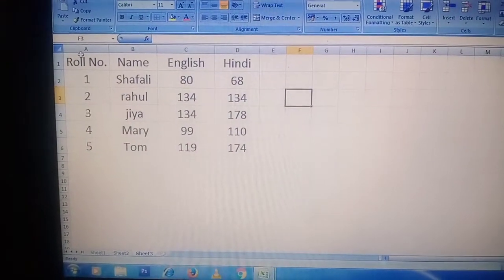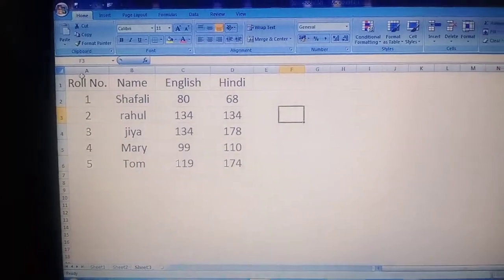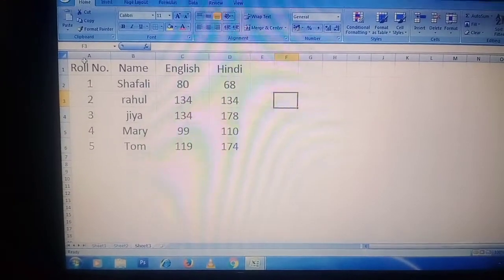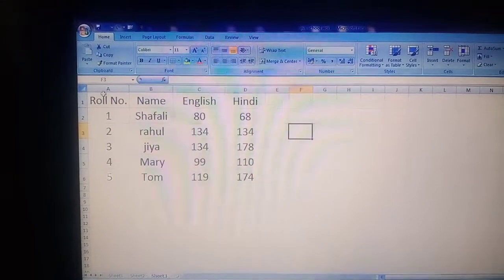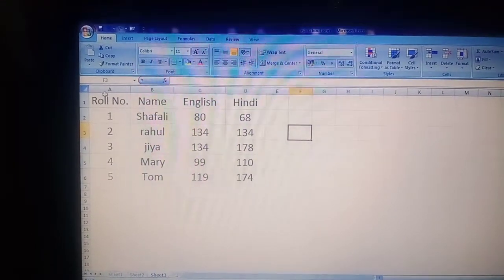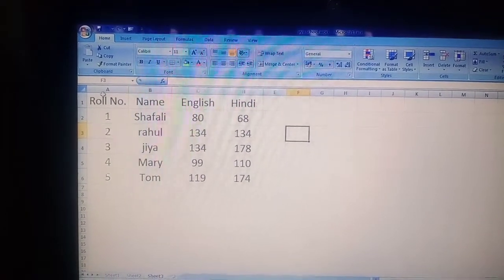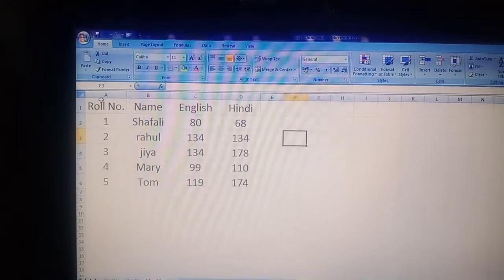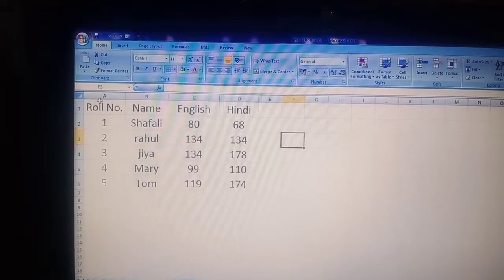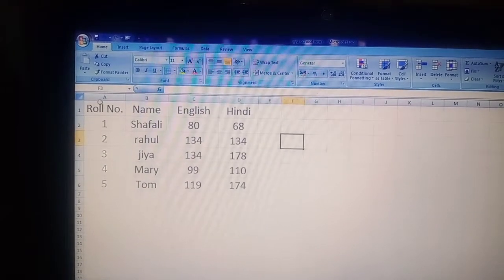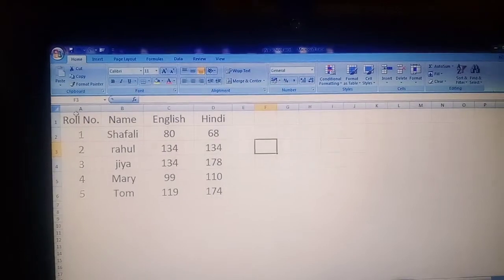The third thing we discussed was a formula on text, where we used the ampersand sign. The ampersand sign is used on text values. For example, in A1 we wrote 'Anil' and in B1 we wrote 'Kips'. In C1 we wrote A1 ampersand B1, and the answer 'Anil Kips' appeared together in cell C1. So this is what we covered in our previous session.